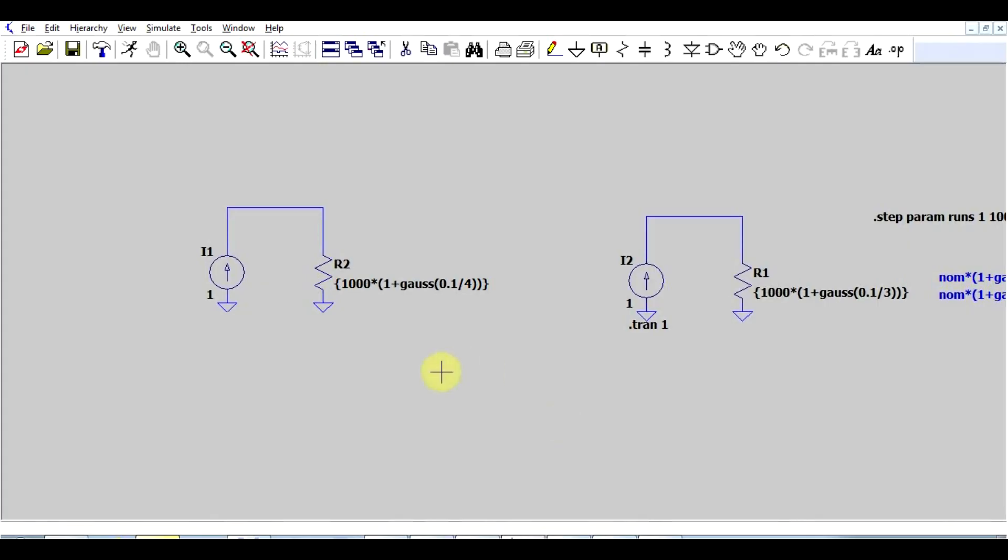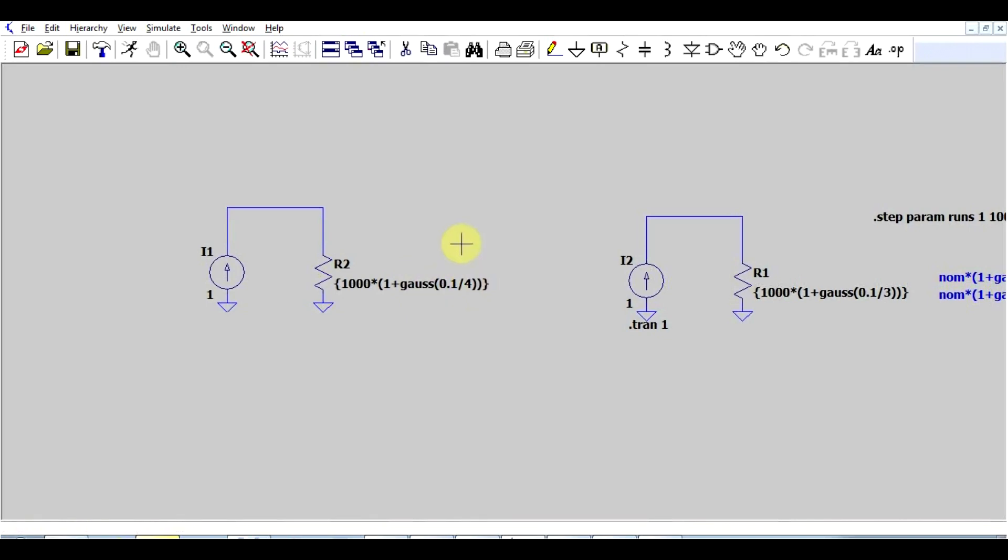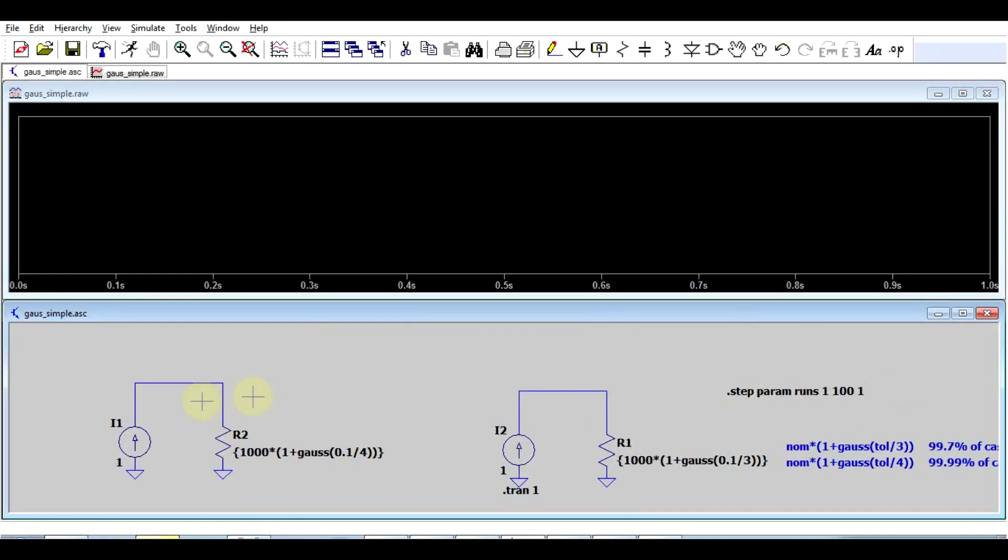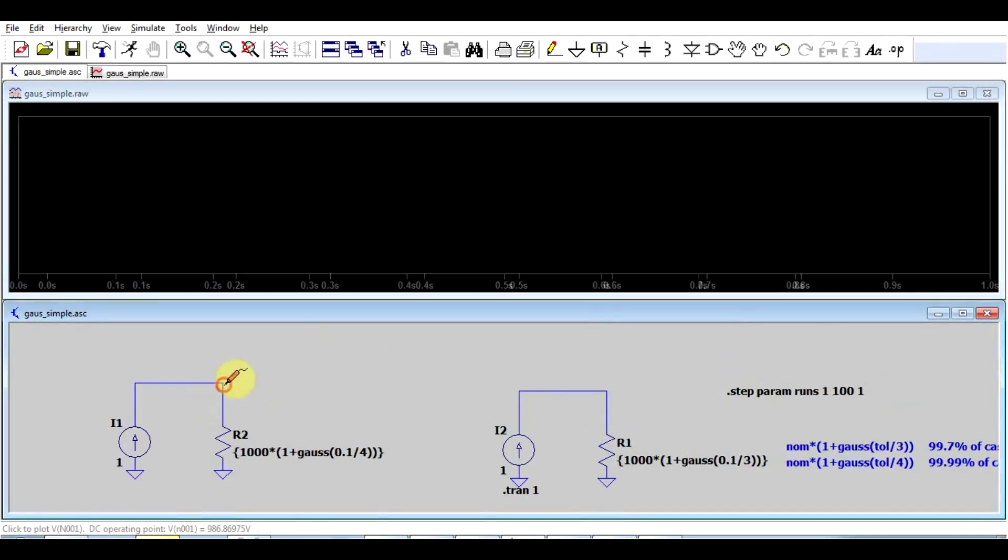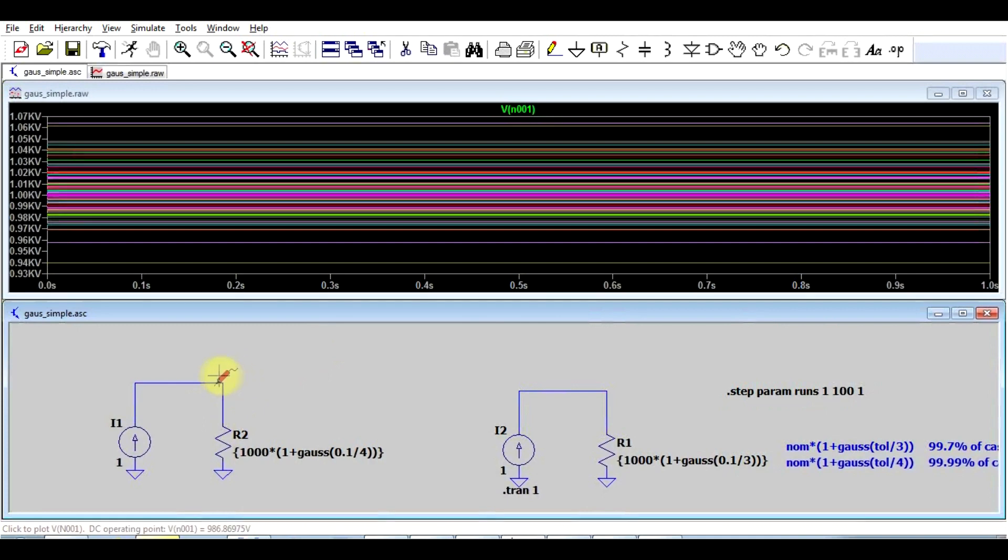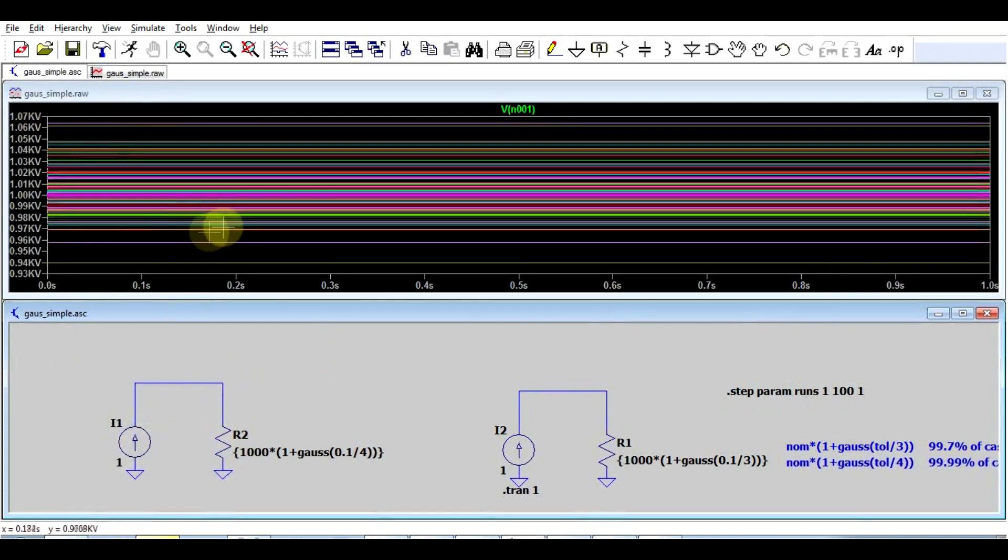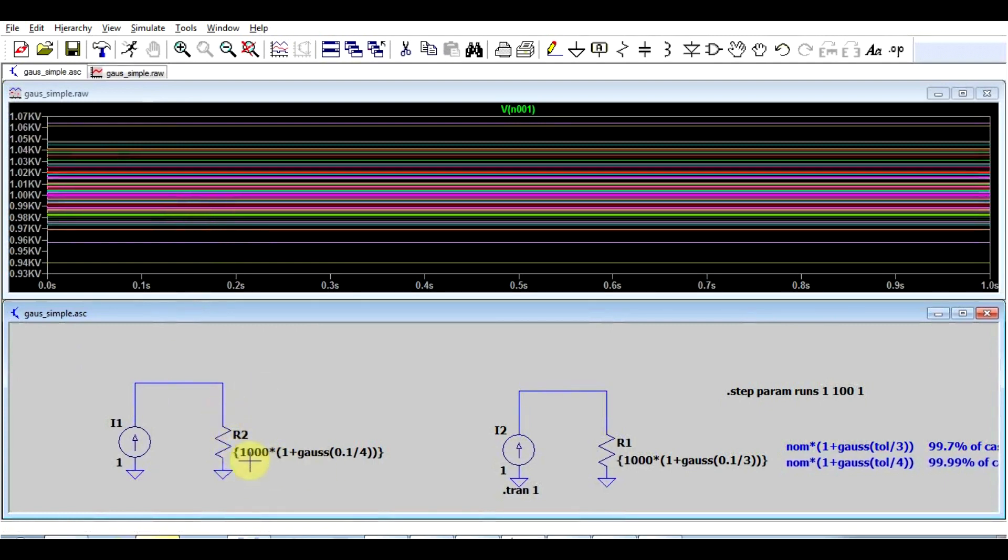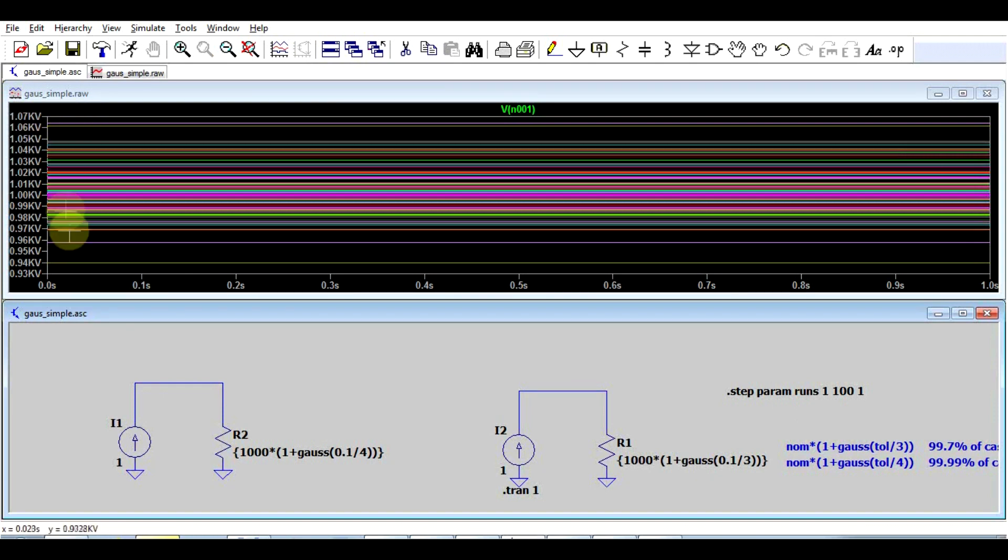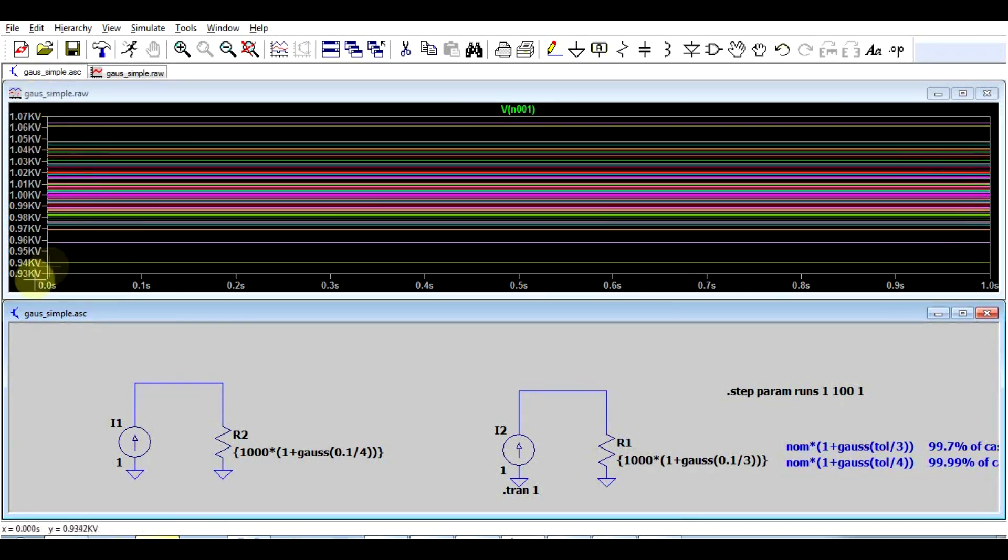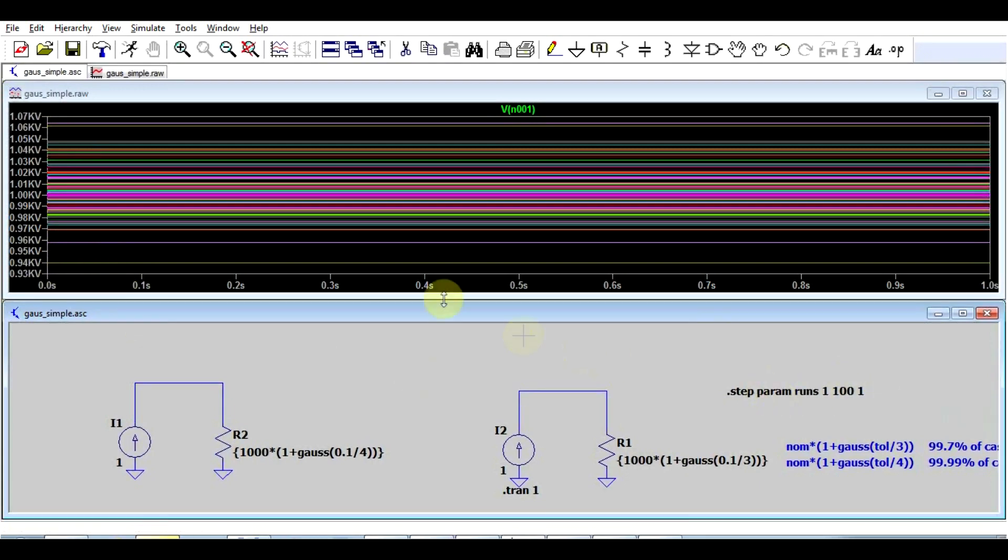So you can apply this function in a simulation in this way. You take your component value, multiply it by 1 plus the Gaussian function of your tolerance, divide it by 4, and simply run the simulation. So again, I made 100 runs. And if I check the voltage, the voltage will be the current, which is 1 times the resistance. So basically, I'm getting out my resistance value here. And we can see that my 10% 1 kilo ohm resistor varied between 1.65 kilo ohms and 940. So basically a plus minus 6%. And this is the probability of values you will get if you take 100 components.